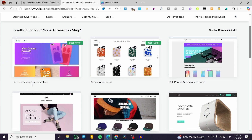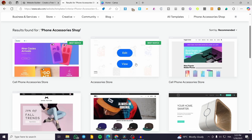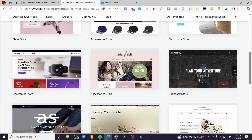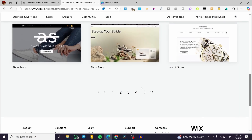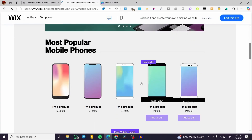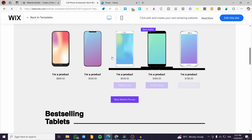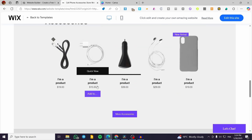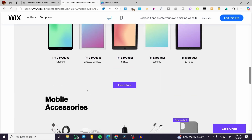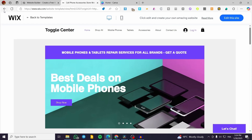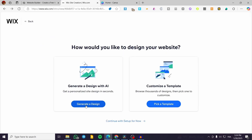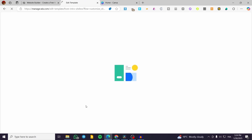Based on our site type — phone accessories shop — we get relevant templates like 'Cell Phone Accessory Store.' Some templates have nice 3D mockups. I'd recommend one of these if working for a client. However, I'm going to show you how we can also generate a design using Wix ADI instead.